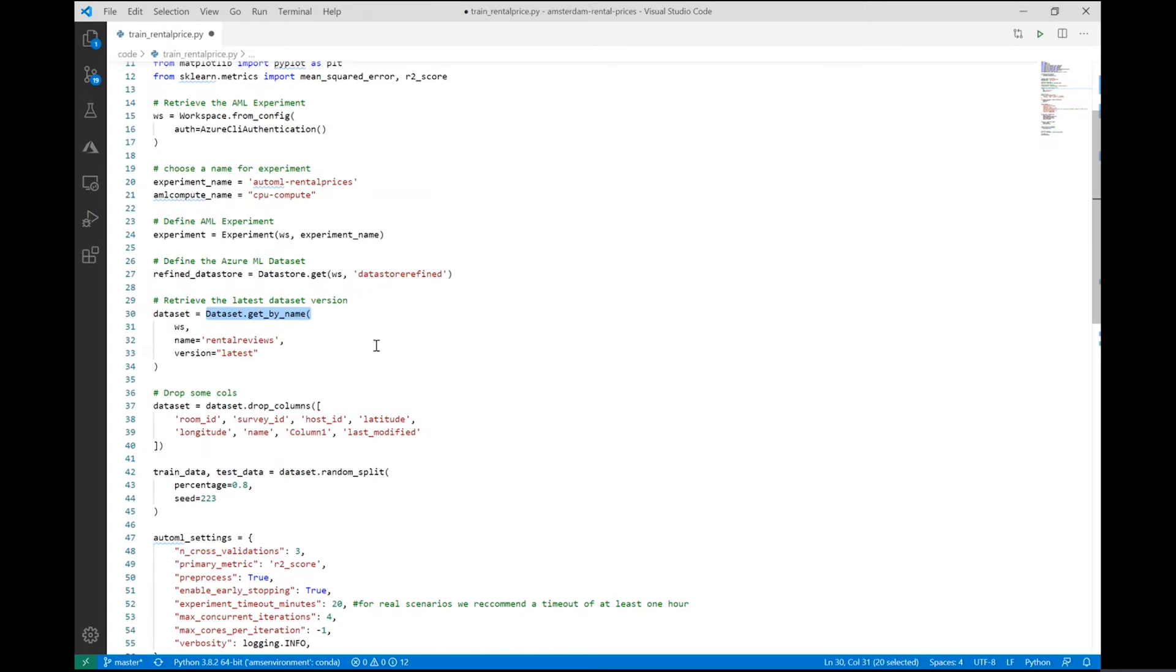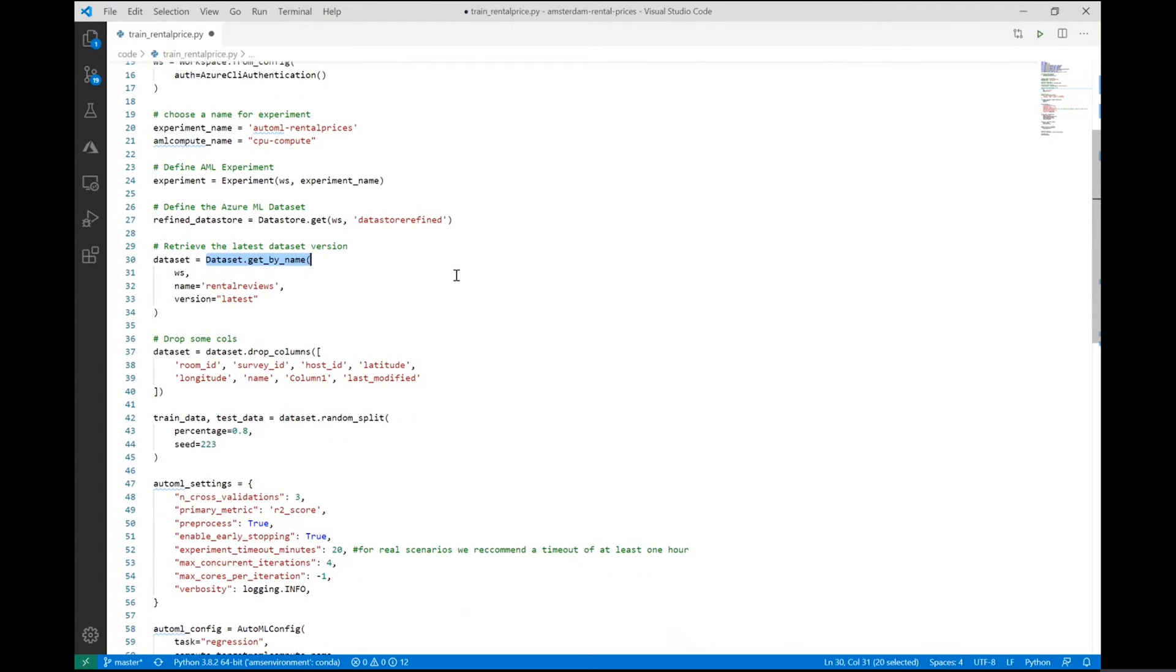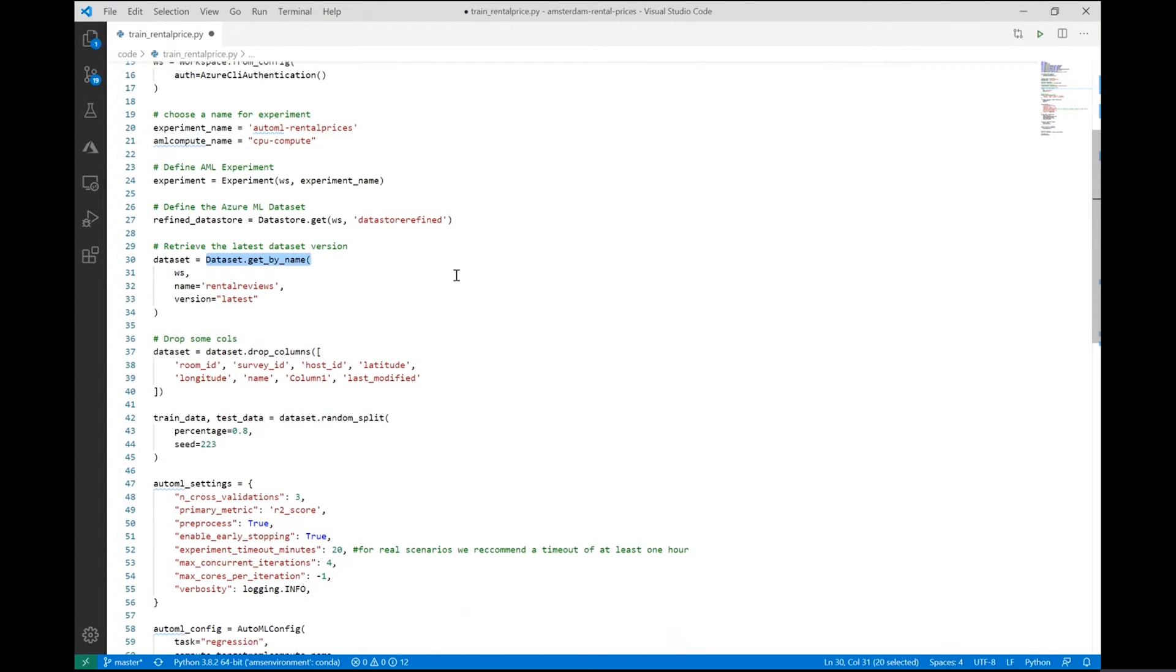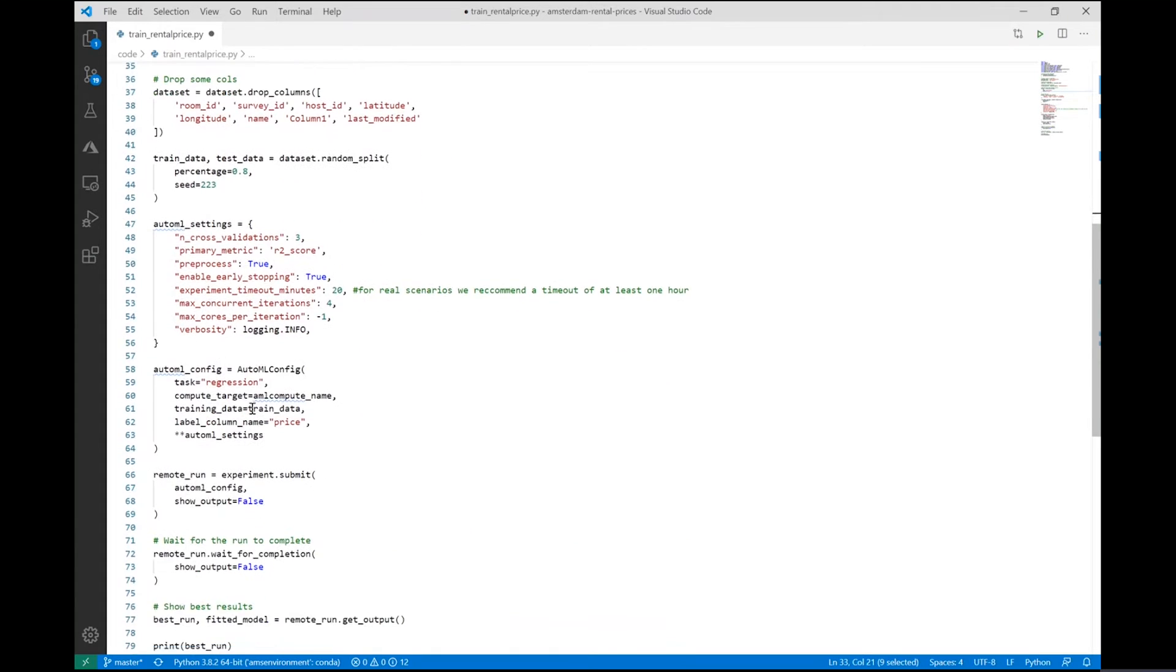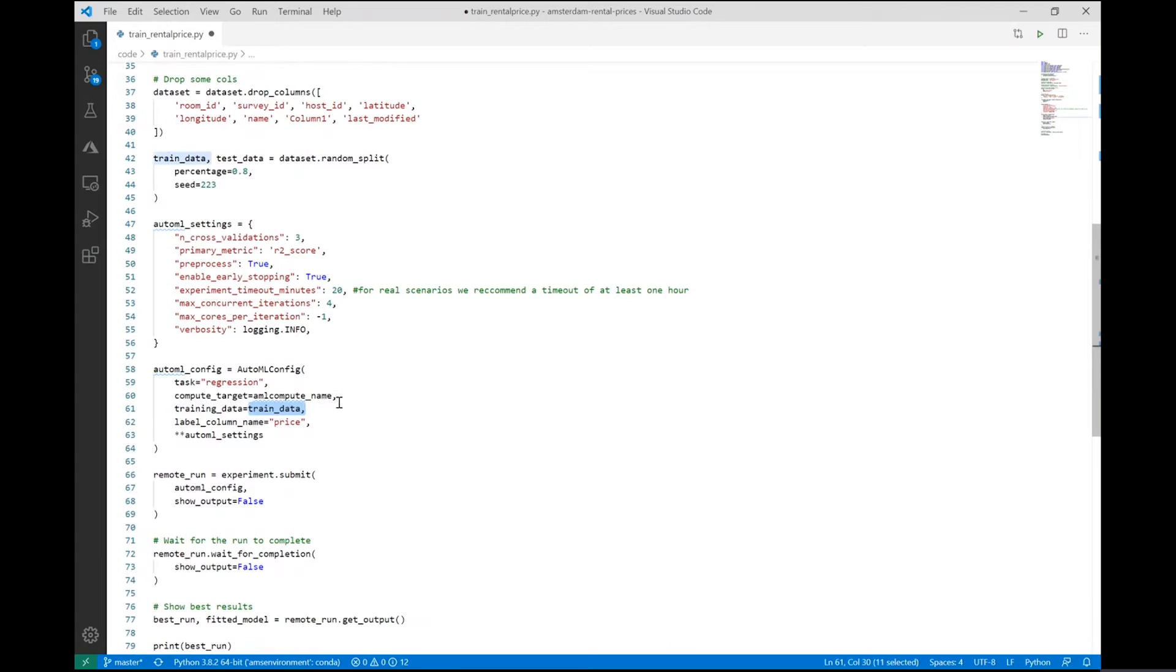Hence, they would make a new dataset version in the same way as we saw before and reference that dataset version for training. In order to do so, they would simply make a reference to the dataset in the training script using Azure Machine Learning SDK, provide a version, and then pass the dataset along for training.